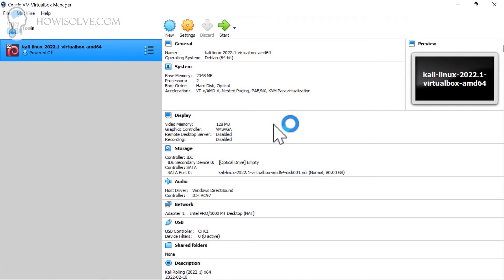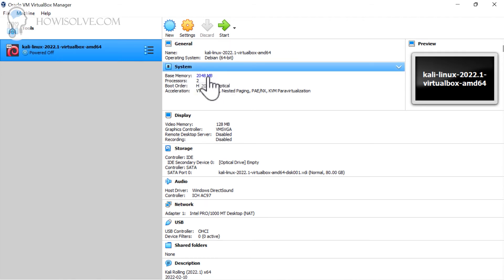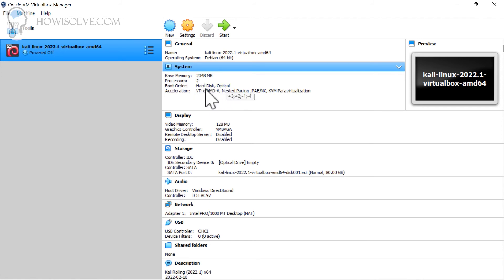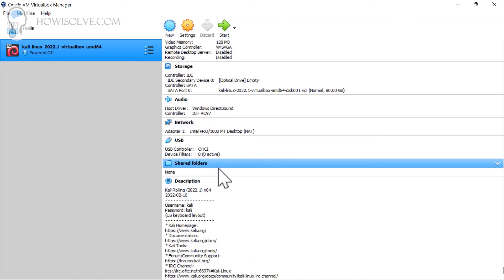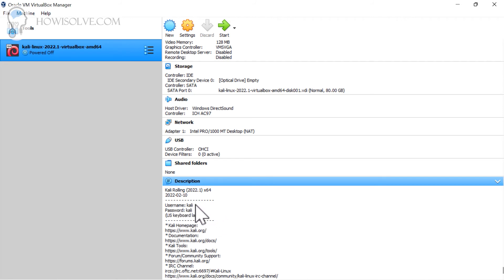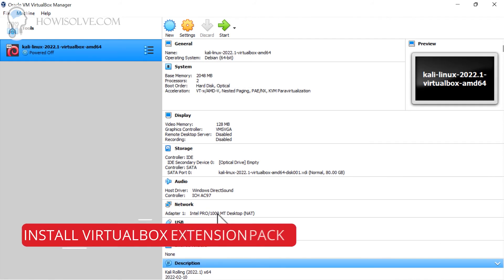We have imported the Kali Linux VirtualBox image into our software. You can see this is the virtual machine that it has created. The name is Kali Linux. This is the latest version at the time of the video recording - it is 2022.1. It has allocated itself 2 GB memory as said before, and it requires two processors. Other things are the default. You can also access the internet because it's already created a network adapter for itself - NAT internet connection. In the description it provides us the username and password for the login. The default username and password is kali.